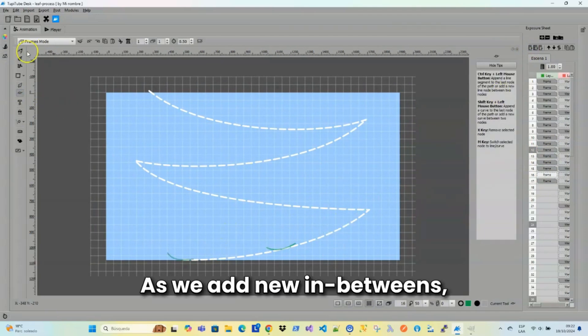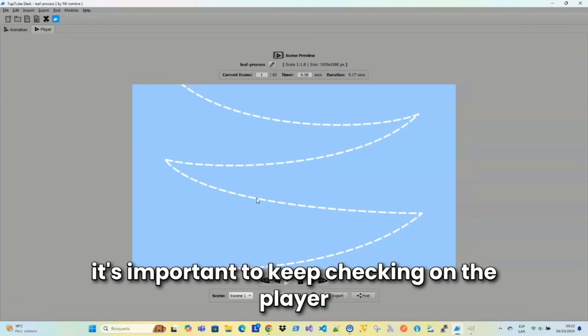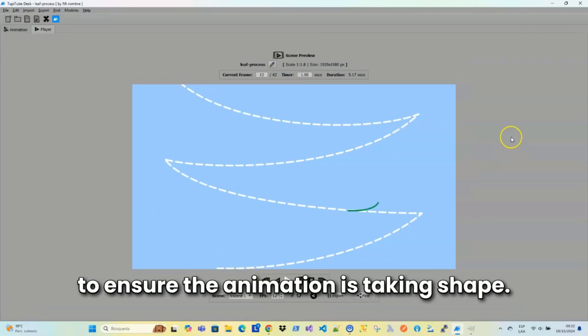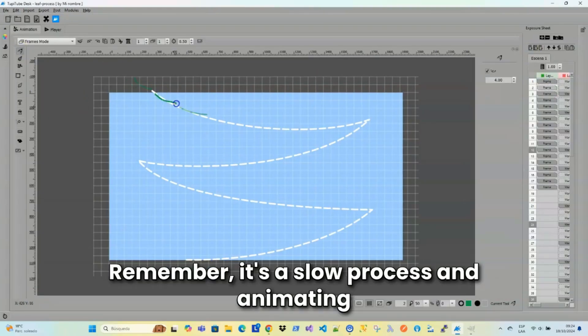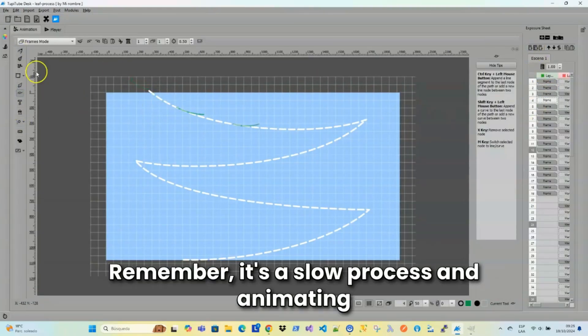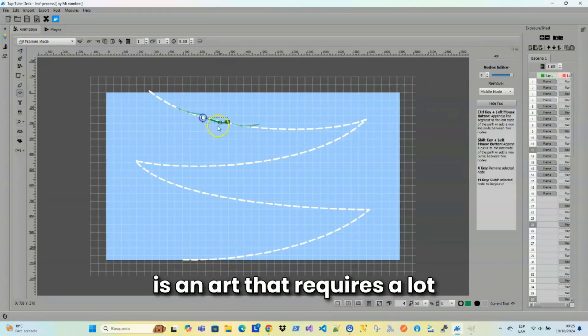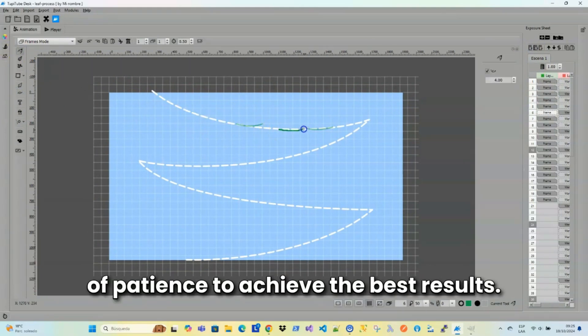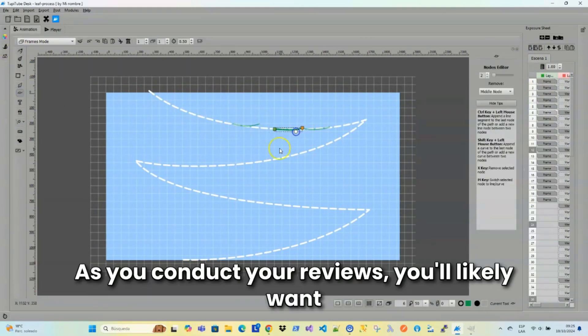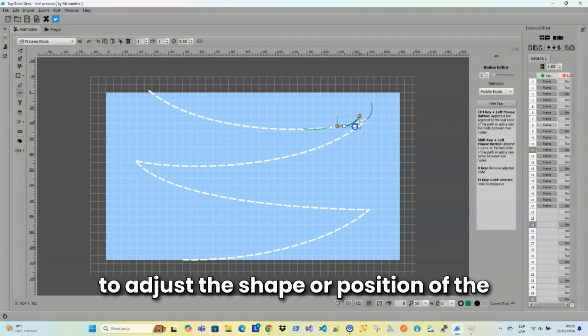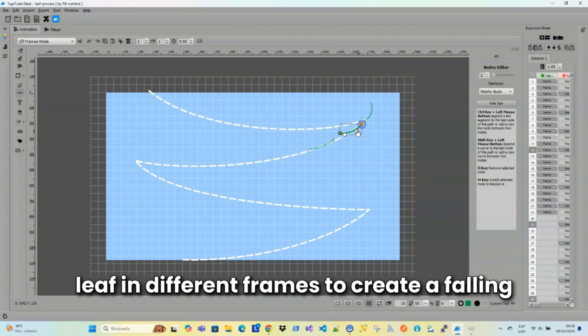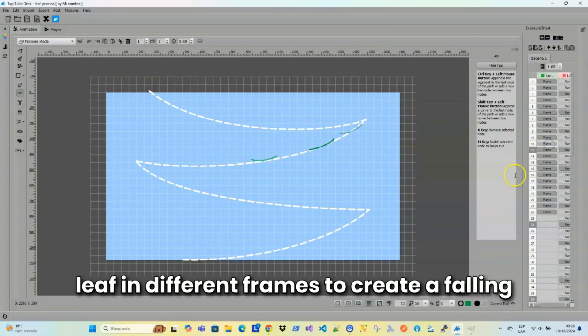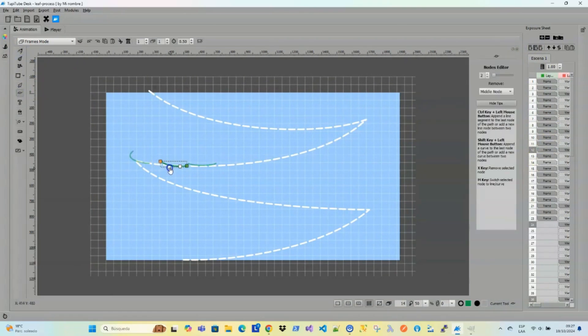As we add new in-betweens, it's important to keep checking on the player to ensure the animation is taking shape. Remember, it's a slow process, and animating is an art that requires a lot of patience to achieve the best results. As you conduct your reviews, you'll likely want to adjust the shape or position of the leaf in different frames to create a falling effect that looks natural and fluid.